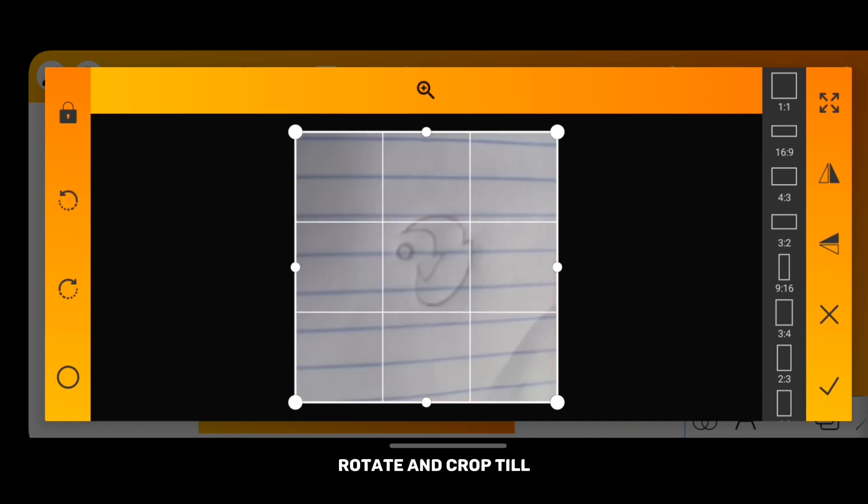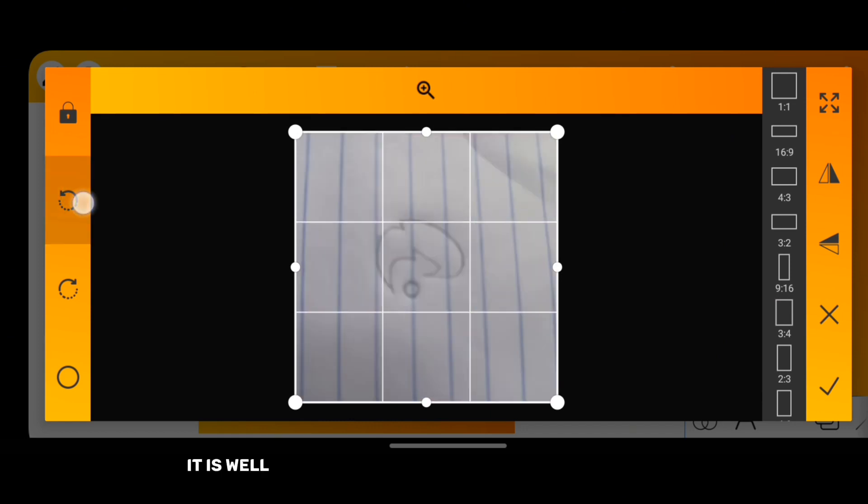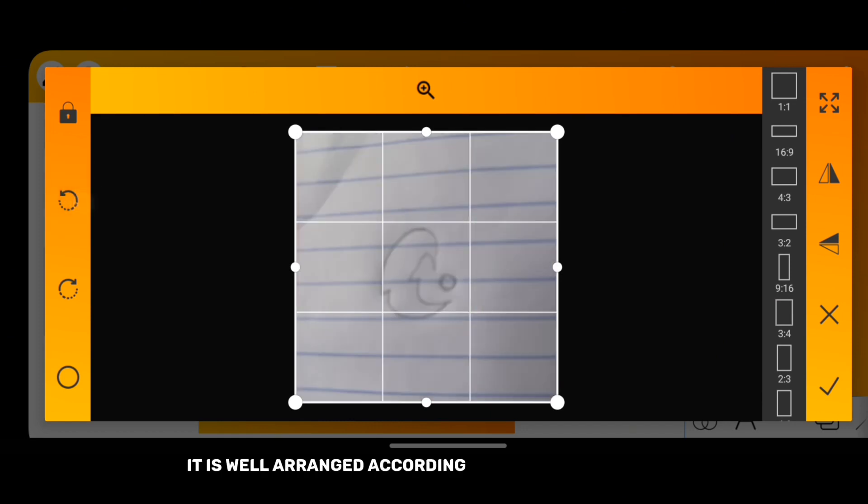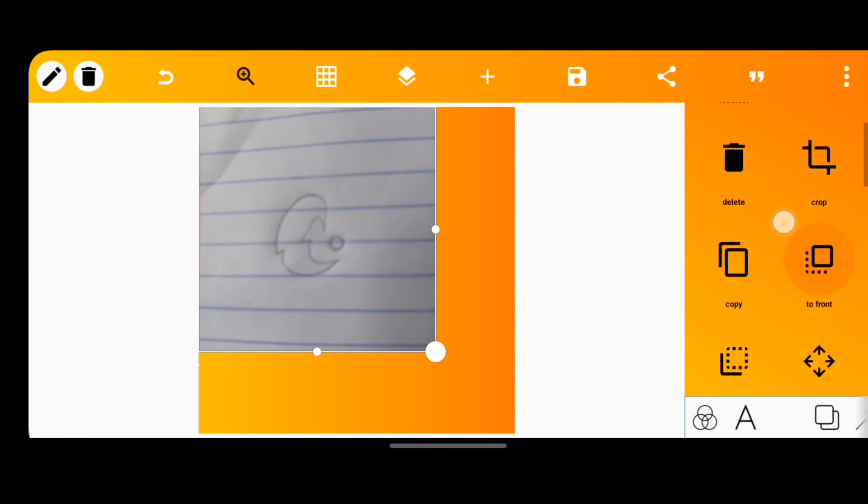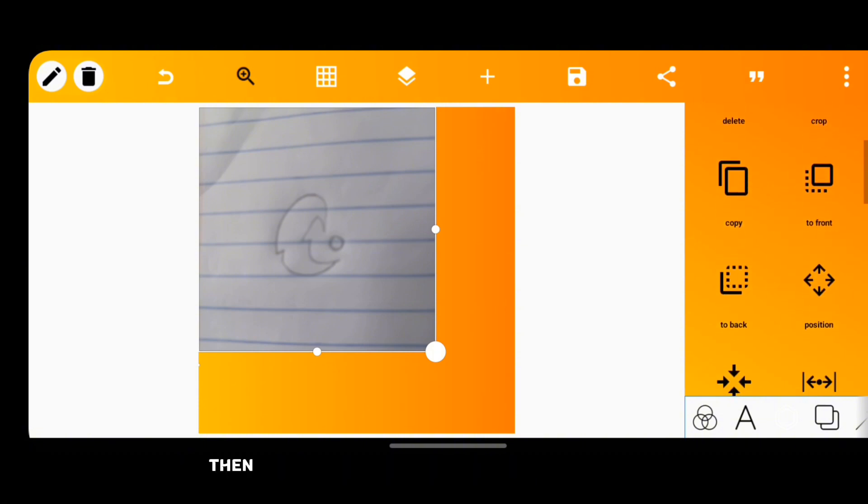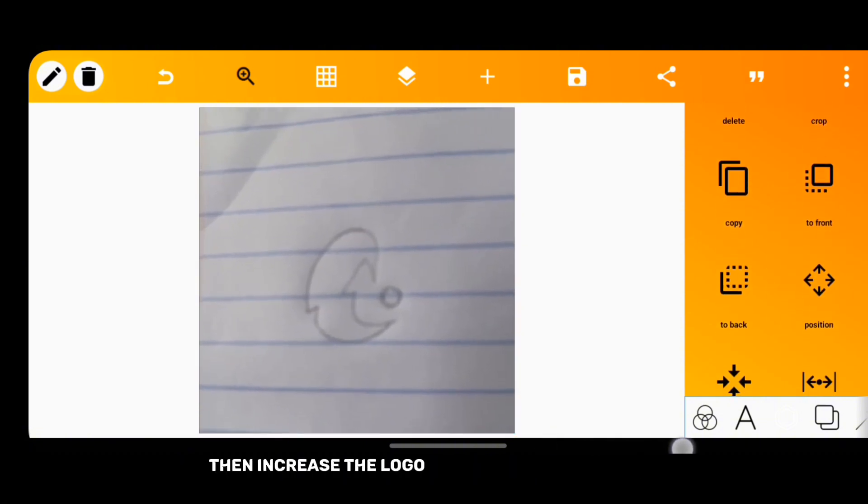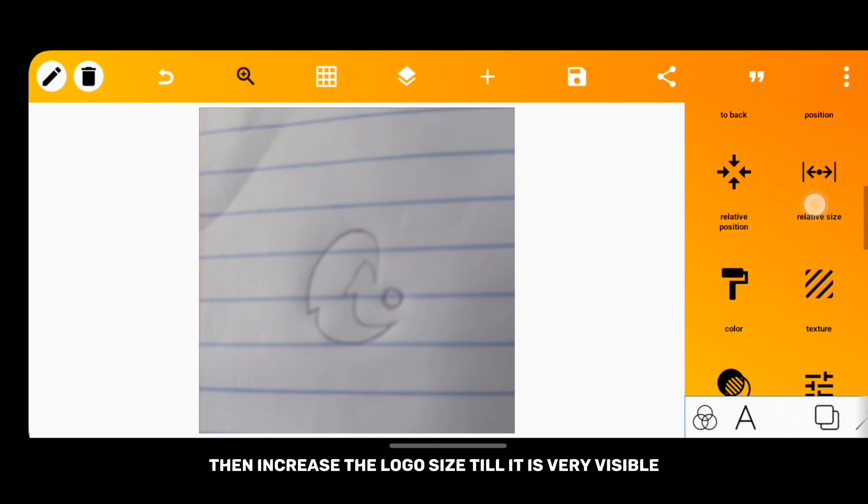Arrange it till it is well arranged according to how you sketched it, then increase the logo size till it is very visible.